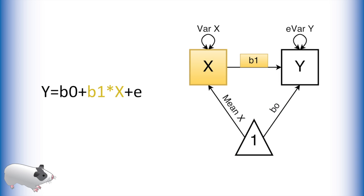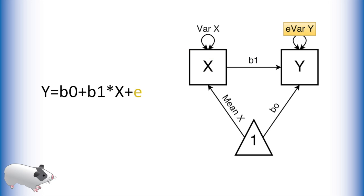To model the effect of our predictor x on our outcome y we multiply our x variable by b1. We also have an error component to this model.